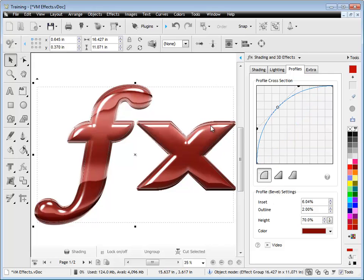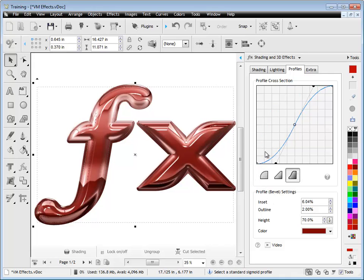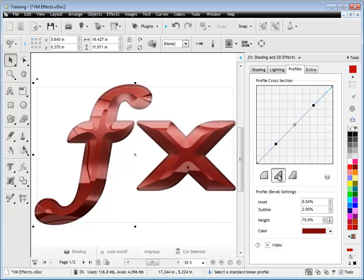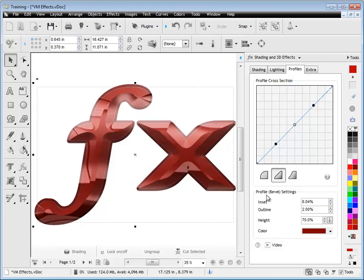So if I start changing some of these things and change this to a rounded effect versus this effect here, or this particular one, a straight line which looks almost prismatic, you can see they have a profound difference on the way this thing looks.